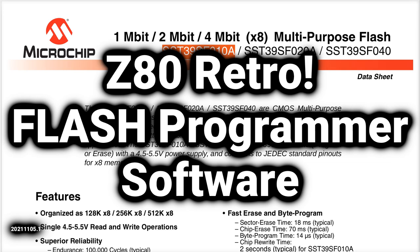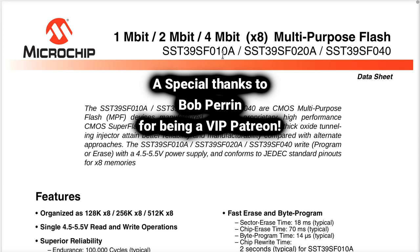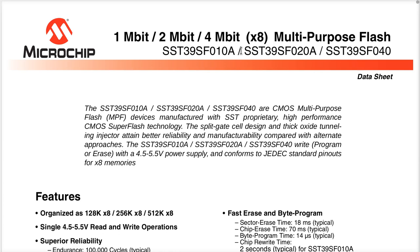Let's look at how we can program the flash chip on the Z80 retro board. I've got an F010 here, which is the 1 megabit size — that's 128 kbytes. The schematic was set up so any one of three chips will work: if you can't get the F010, get the F020, F030, or F040, which are just bigger sizes. We don't even use all 128k, so get whichever is cheapest.